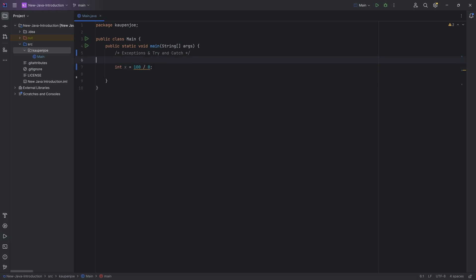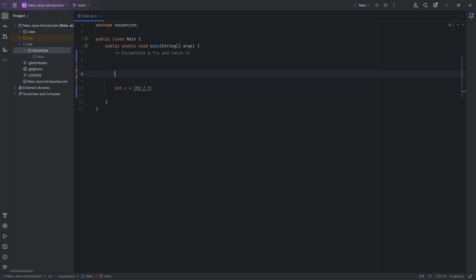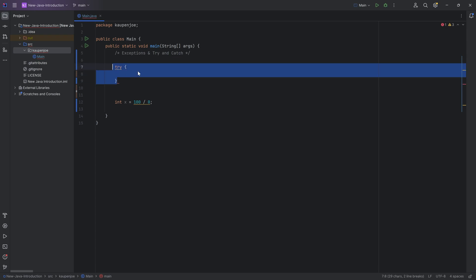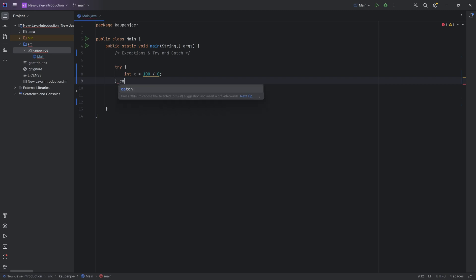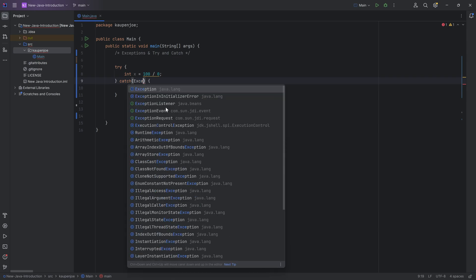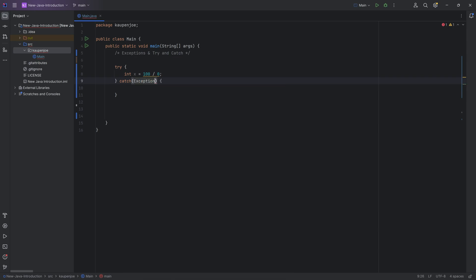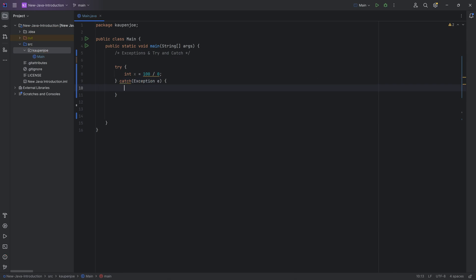And what you could do, if you know that there might be an exception somewhere happening, you can do a try statement over here, a try and then curly brackets. Inside of this try statement, you put whatever code you're like, oh, this might throw an exception. And then you have in the after the closing curly bracket, a catch statement, which is going to catch that exception. And that exception could be any type of exception. So you use the exception class over here, call it E, let's say.